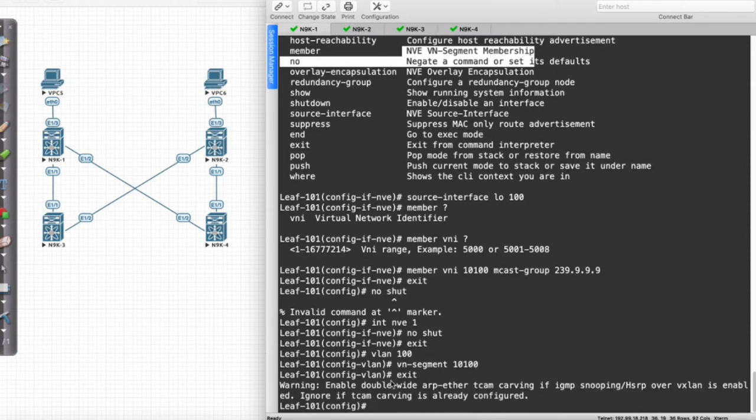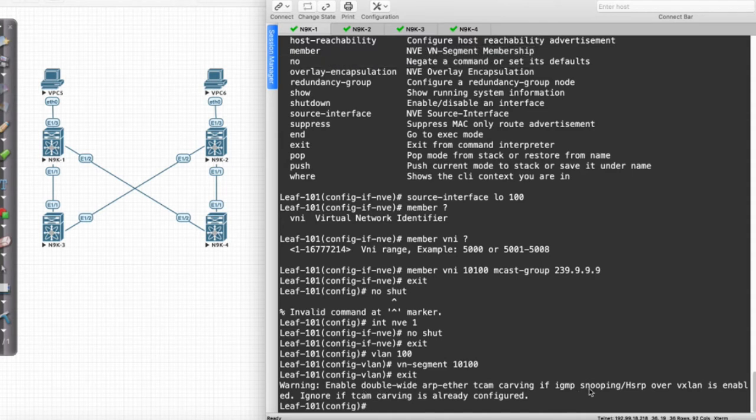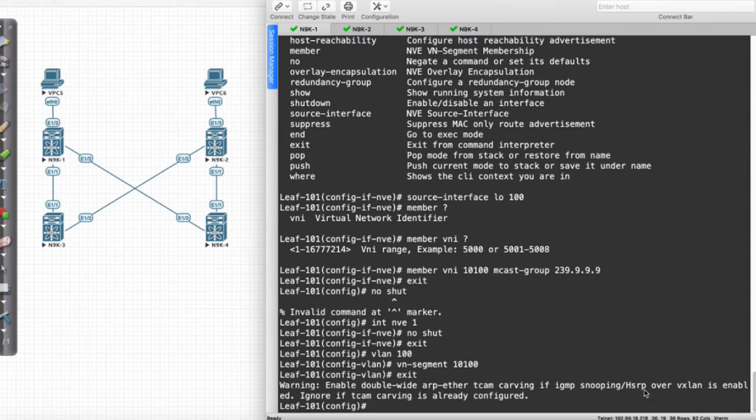I'm in virtualization right now, and I am not going to be using IGMP Snooping or HSRP over any of the VXLANs. I don't really have to worry about double-wide ARPAether configuration for my Ternary Content Addressable Memory or my TCAM. I'm just going to choose to ignore it, and everything should be okay.